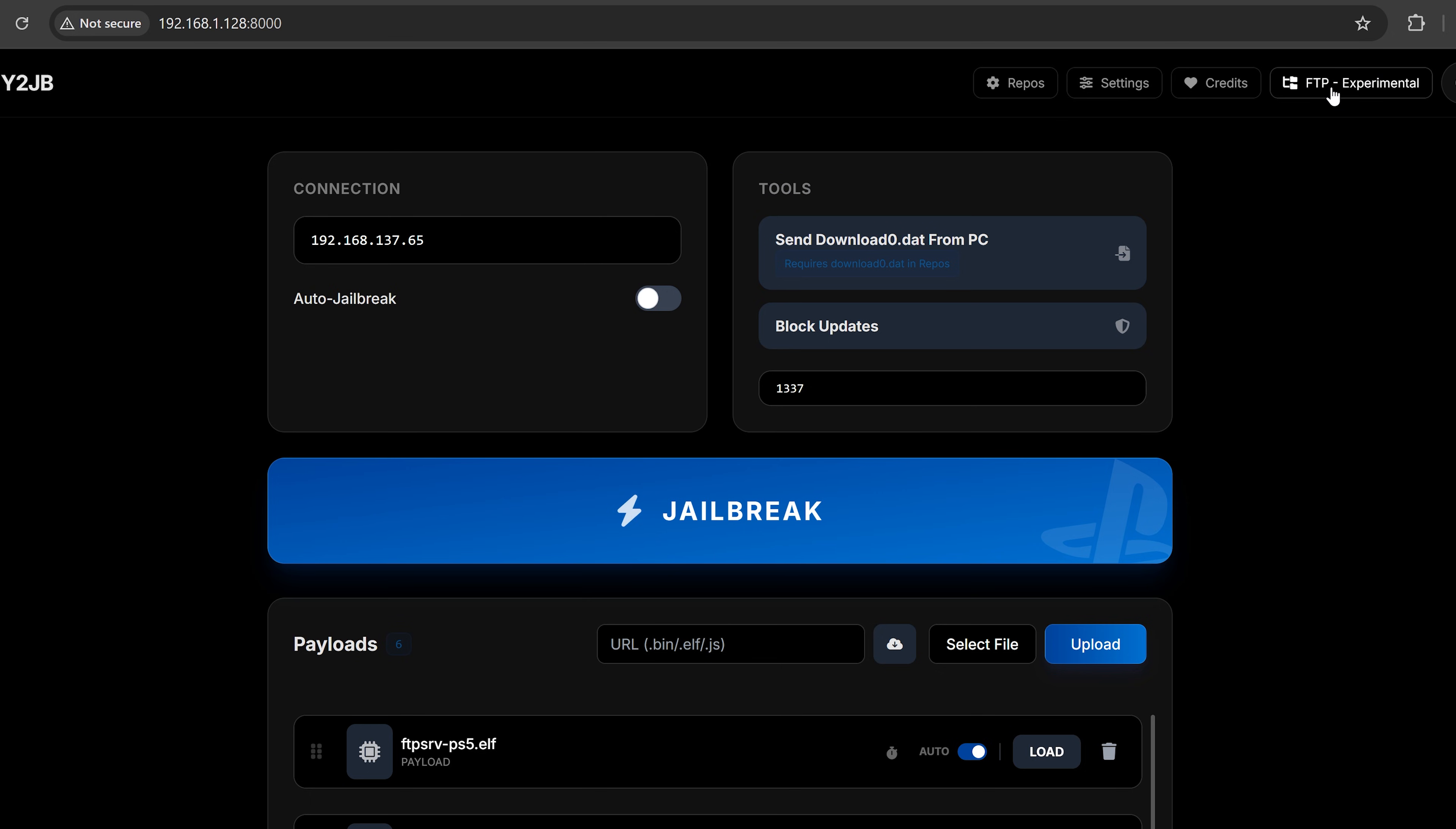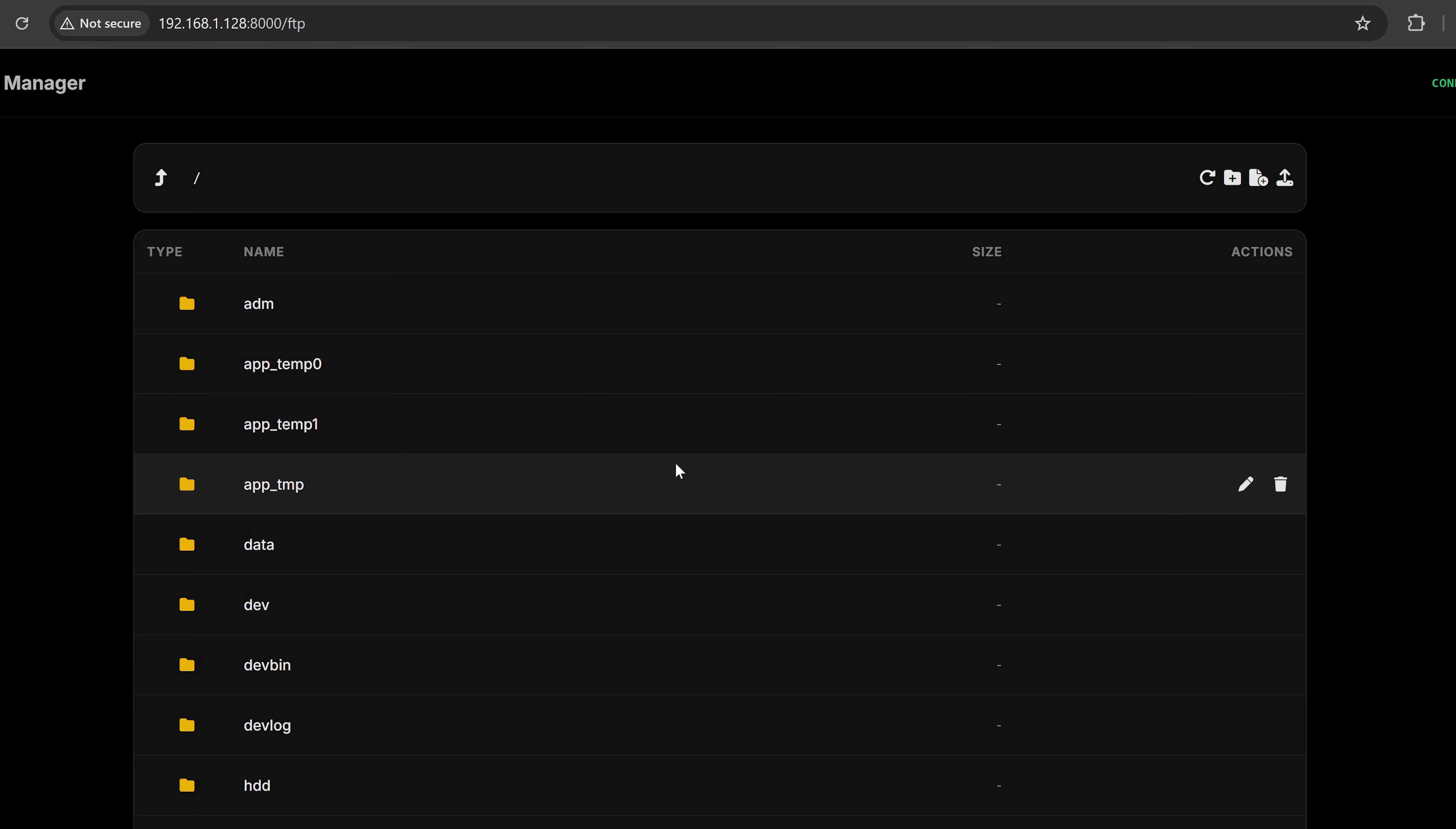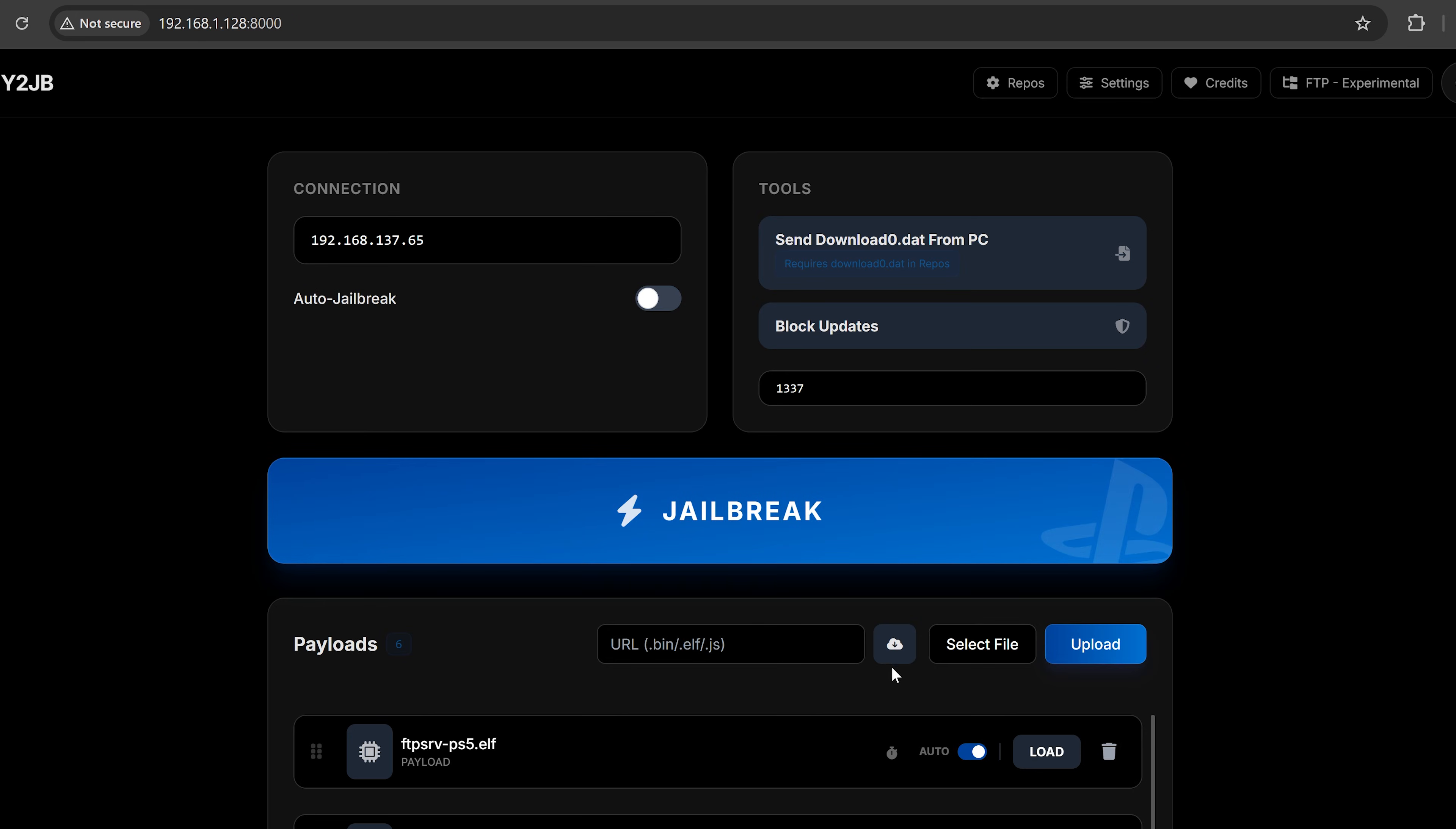You also have this experimental FTP section here that will remotely connect to the console and give you access to the file system, just like a normal FTP client, where you can download files, upload, rename, do all of that stuff, create new folders and new files on your console. So in just a couple of days, we have some pretty big updates to the YouTube jailbreak web UI. That is great to see there.